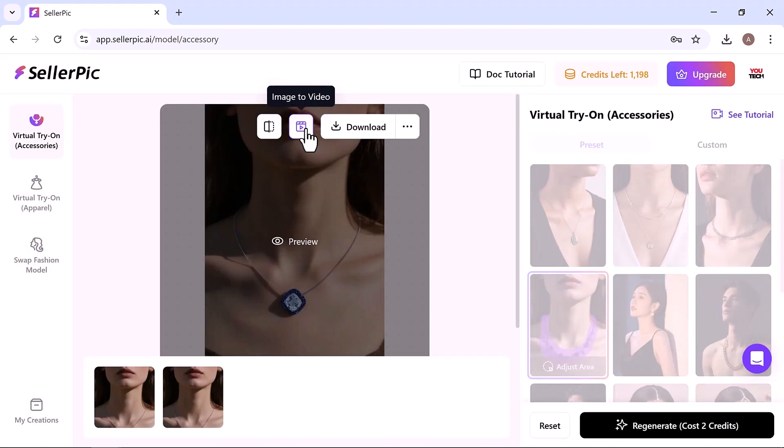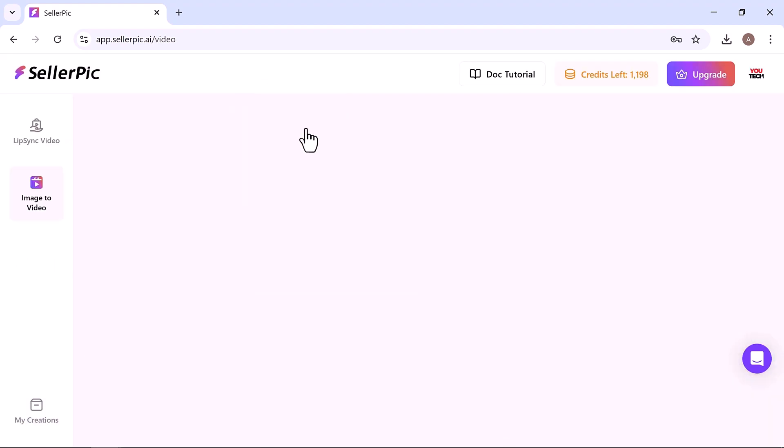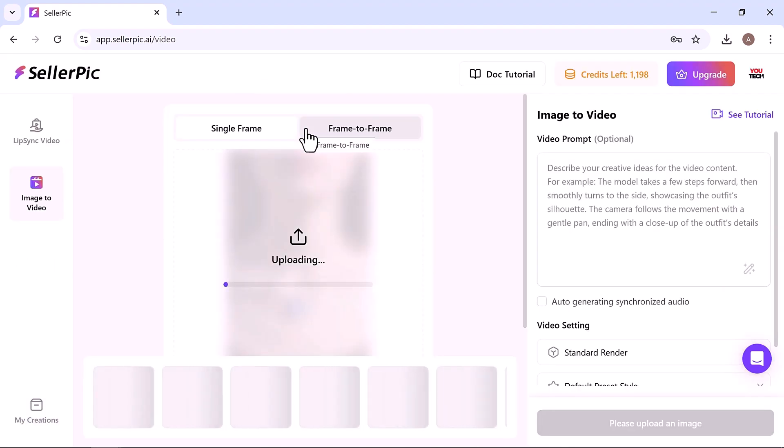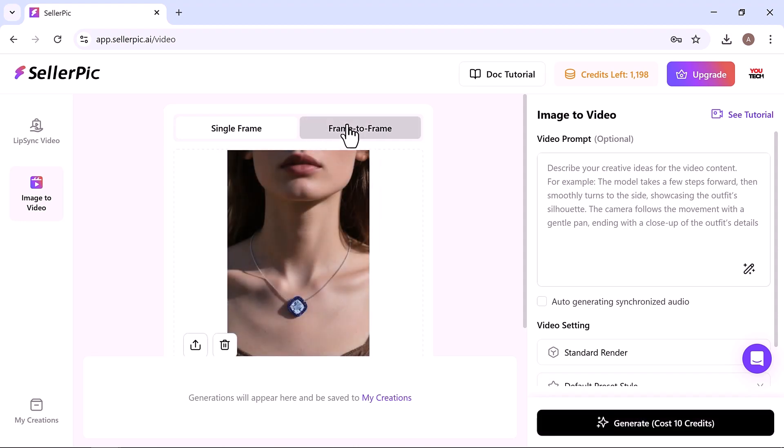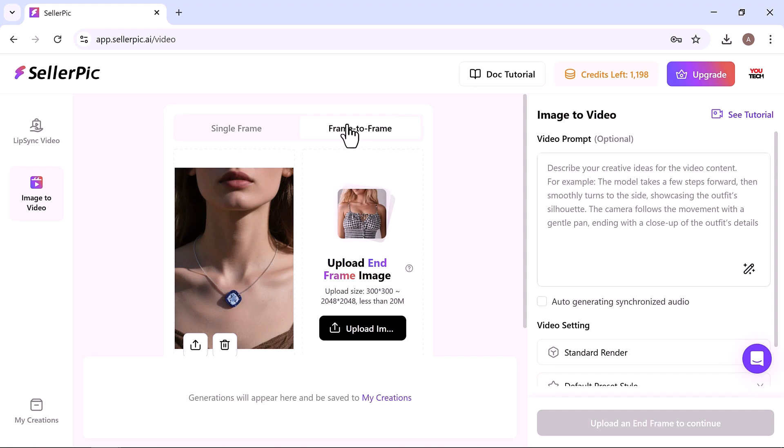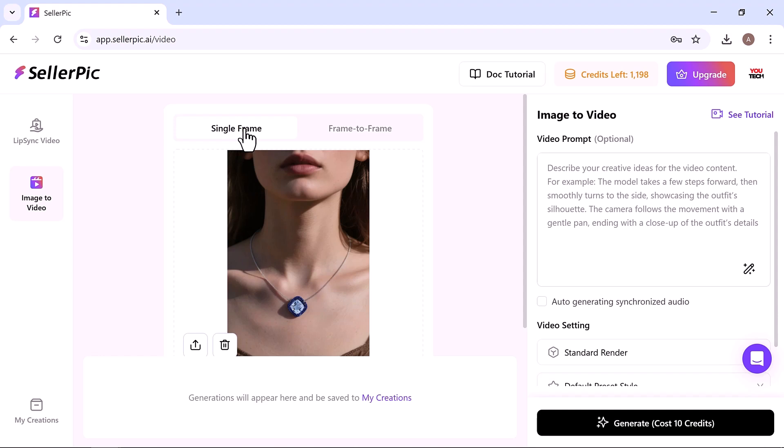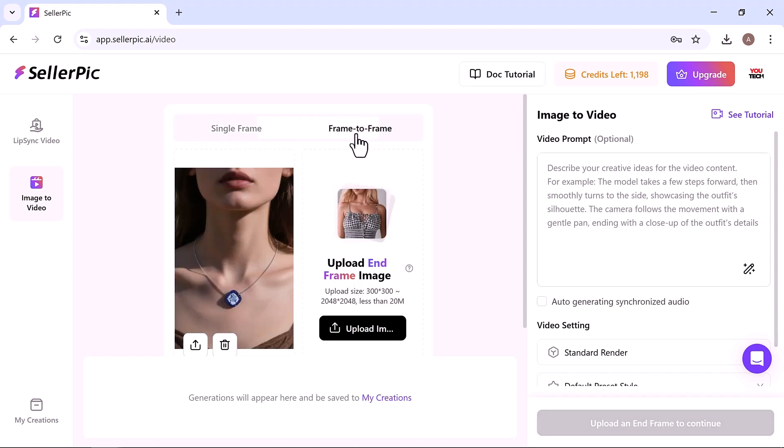Bring your image to life by clicking the image to video button and instantly transform it into scroll-stopping video content. Start by entering your video prompt. You can create videos in either single frame or frame-to-frame mode. I'll go with single frame.